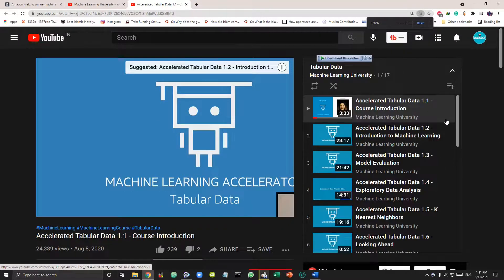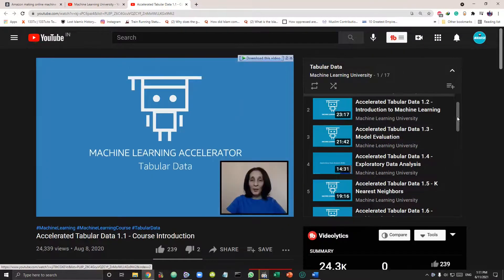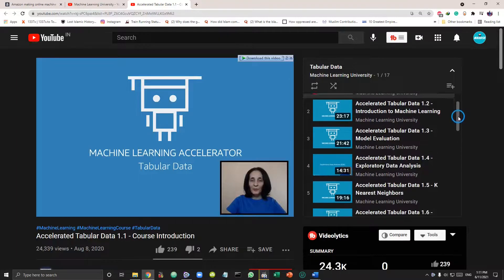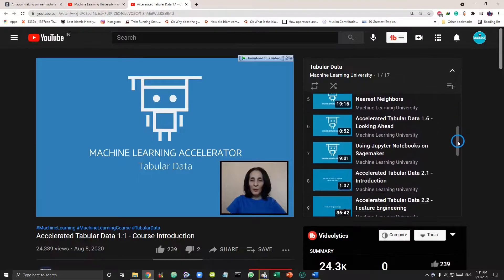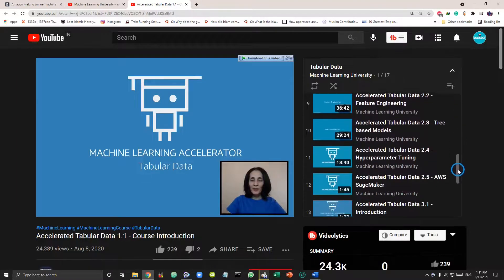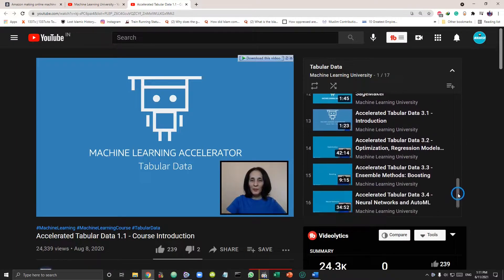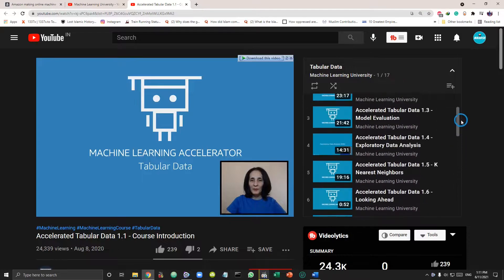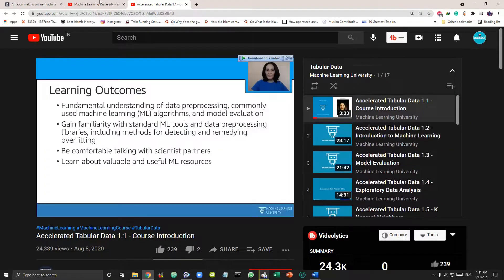First one is accelerated tabular data which introduces machine learning, explains some EDA, the exploratory data analysis, few machine learning models and tuning and optimizing the model. It has also included neural networks.